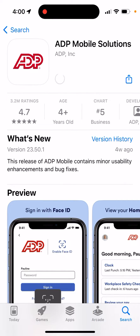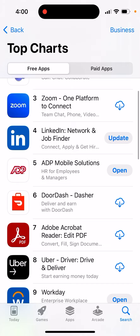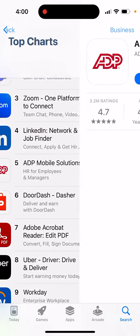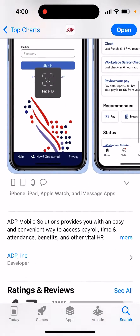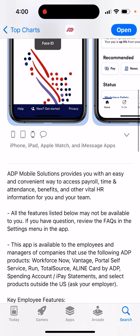That's where you can get your salary. It's quite a popular app — it's in the top charts. It provides you with an easy and convenient way to access payroll, time and attendance, benefits, and other vital HR information for you and your team.